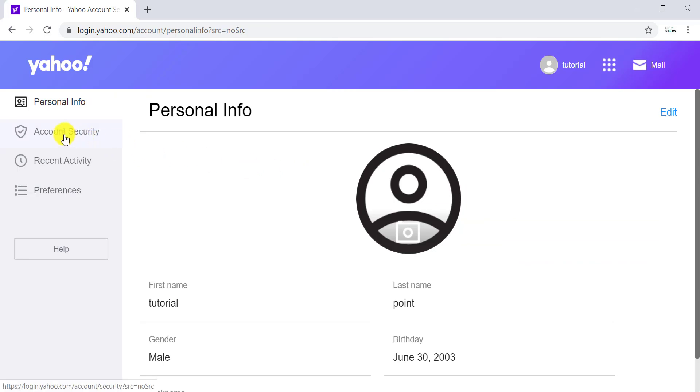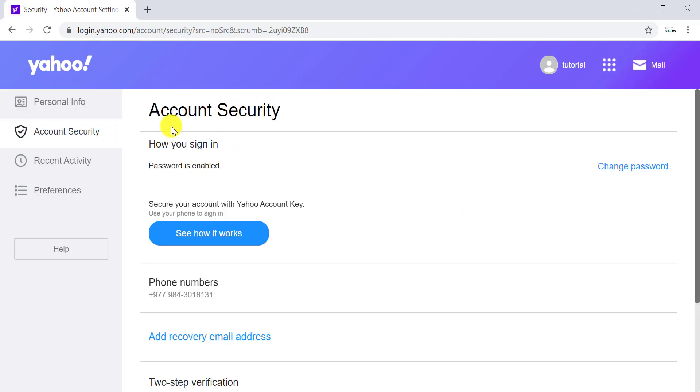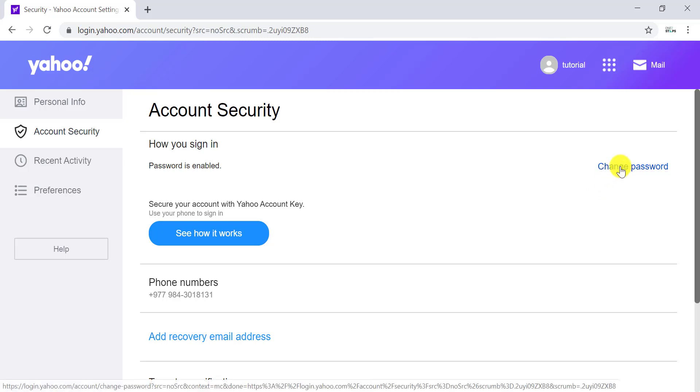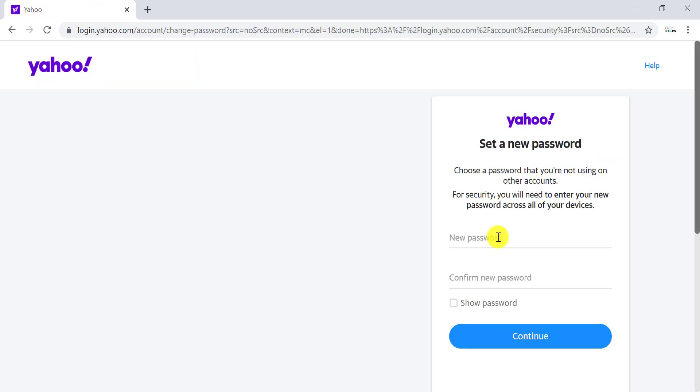In Account Security, you'll see Change Password, which is the first option on the right side. Click on Change Password. Now you can enter a new password for your Yahoo account.